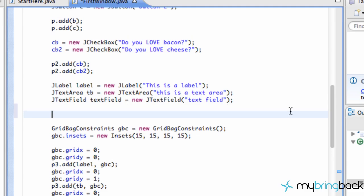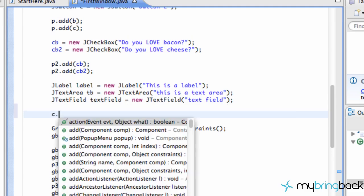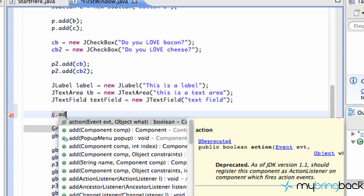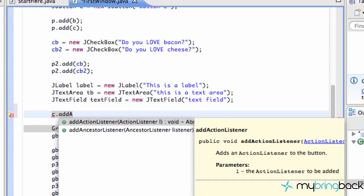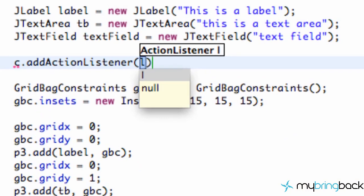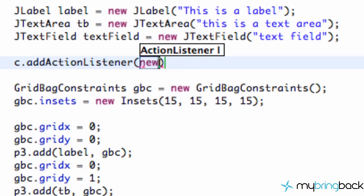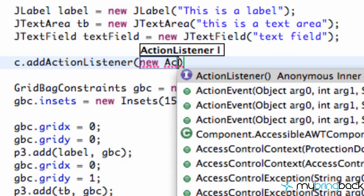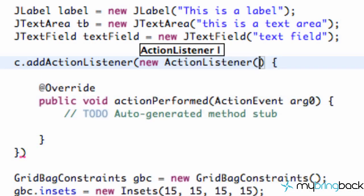Our other button was called C, so we're just going to say C.addActionListener and then say new ActionListener. I'll type AC, then hit Control+Space and Enter, and that's going to add our action listener.